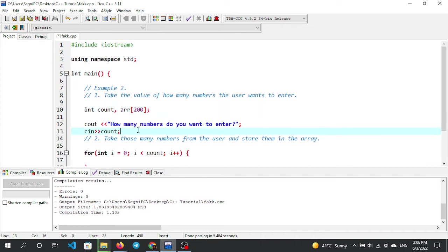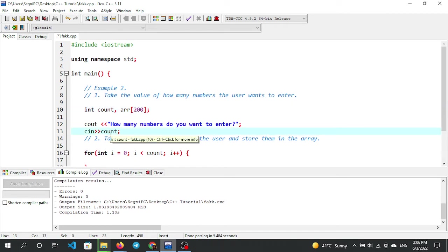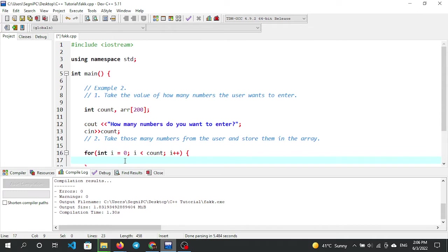If we declare a large array but the user only uses a few elements, it is a waste of memory. This is the problem with static memory allocation — we should instead use dynamic memory allocation to allocate only the memory we actually need.